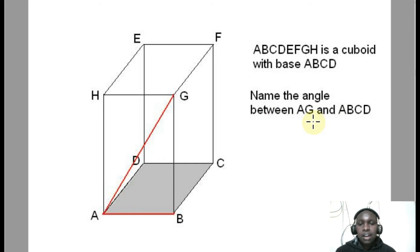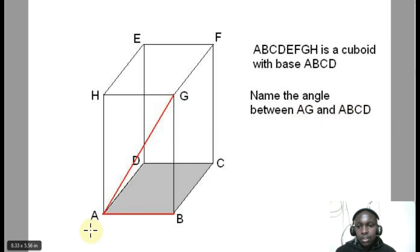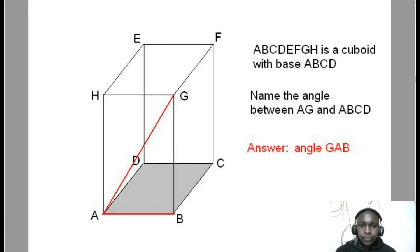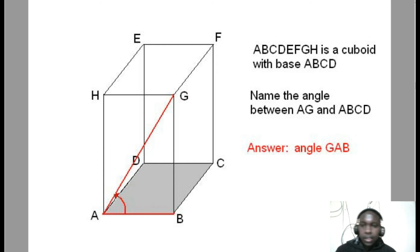The angle between a line and a plane is the angle between that line and its projection. We started by getting the projection of AG on ABCD, which is AB. The angle between those two lines is our angle — the angle between that line and that plane. We label that angle for a clear look.